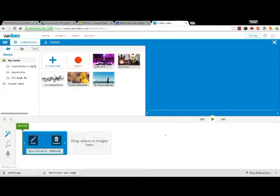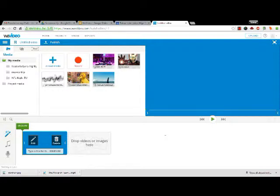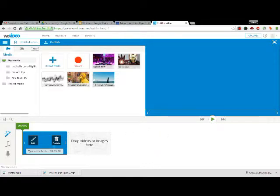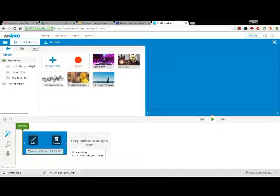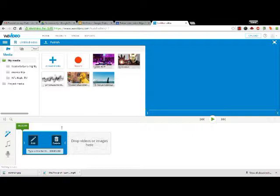Once you've uploaded your media, you're now ready to start playing with it, editing it, and creating your own video. When you first start a video, by default it starts with a five-second intro, and the intro is like a title. You can keep it if you want, but you don't have to.